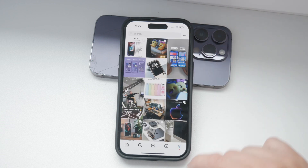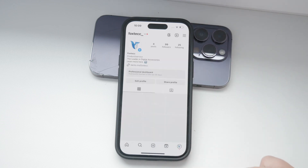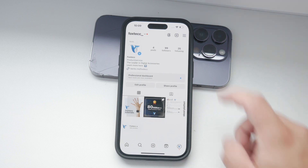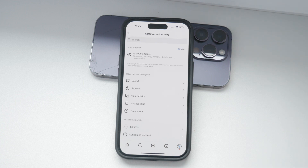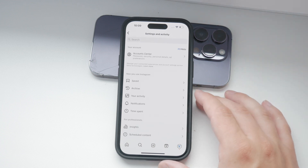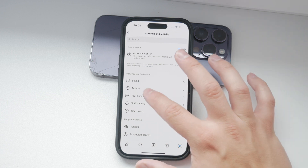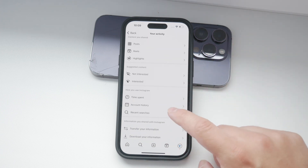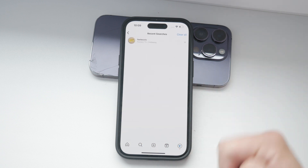Open the Instagram app and tap on your profile icon at the bottom right corner of the screen. Once you're on your profile page, tap the three lines at the top right corner to open the menu. From the menu, select Your Activity. Scroll all the way down until you find the recent searches option and tap on it. Here you'll see a complete list of all your recent searches.